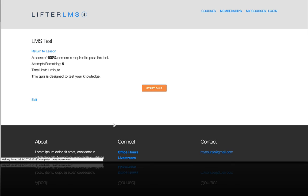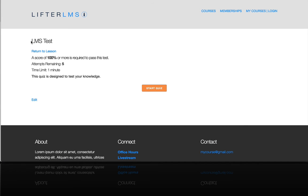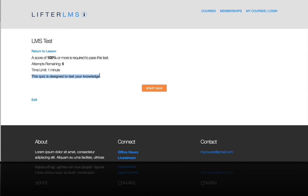So I can click on that and it says the quiz is called LMS test and a score of 100 or more is required to pass this test. Attempts remaining. I've got five attempts. And this is the description here. This quiz is designed to test your knowledge. So I'm going to click start quiz.